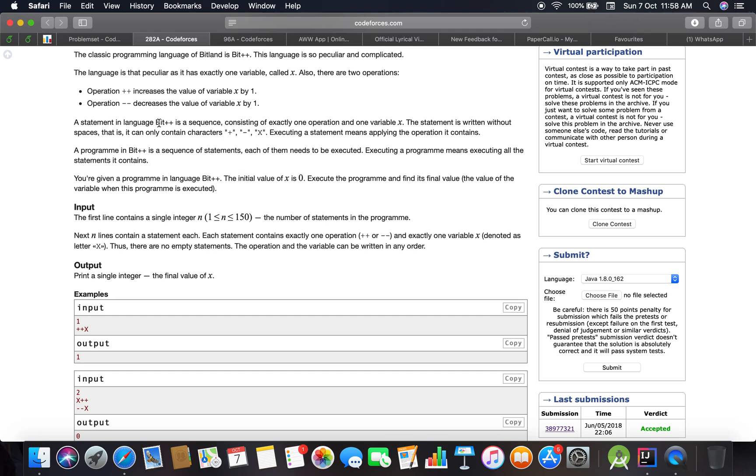Executing a statement means applying the operation it contains. A program in Bit++ is a sequence of statements, each of them needs to be executed. You are given a program in Bit++. The initial value of X equals zero. Execute the program and find its final value.